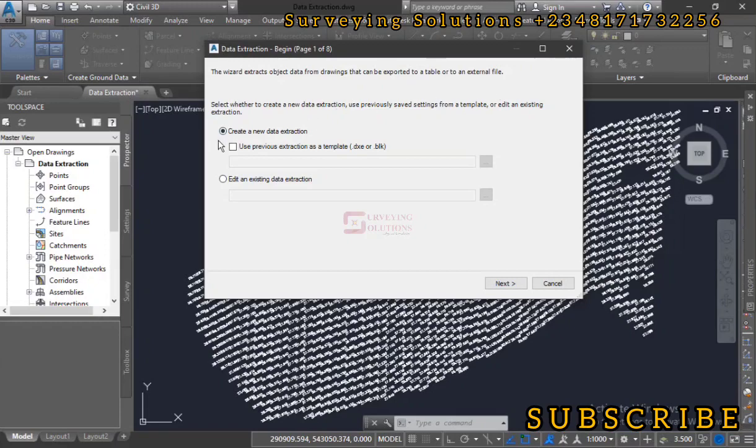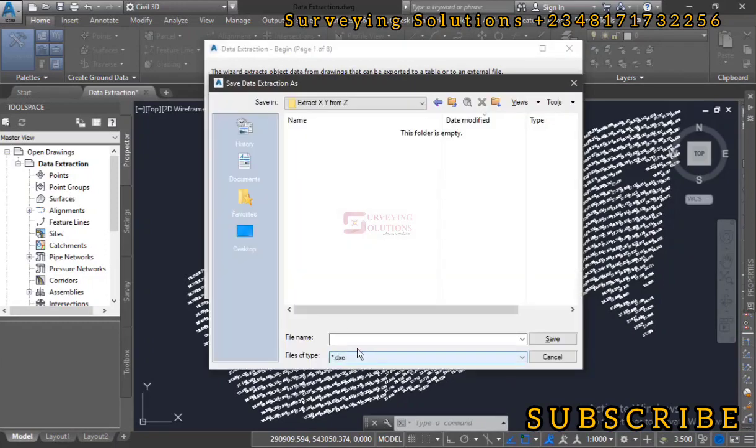Now we are creating a new data extraction, so we just leave it at that and we go to next. We are saving the DXE file, that should be the data extraction file.